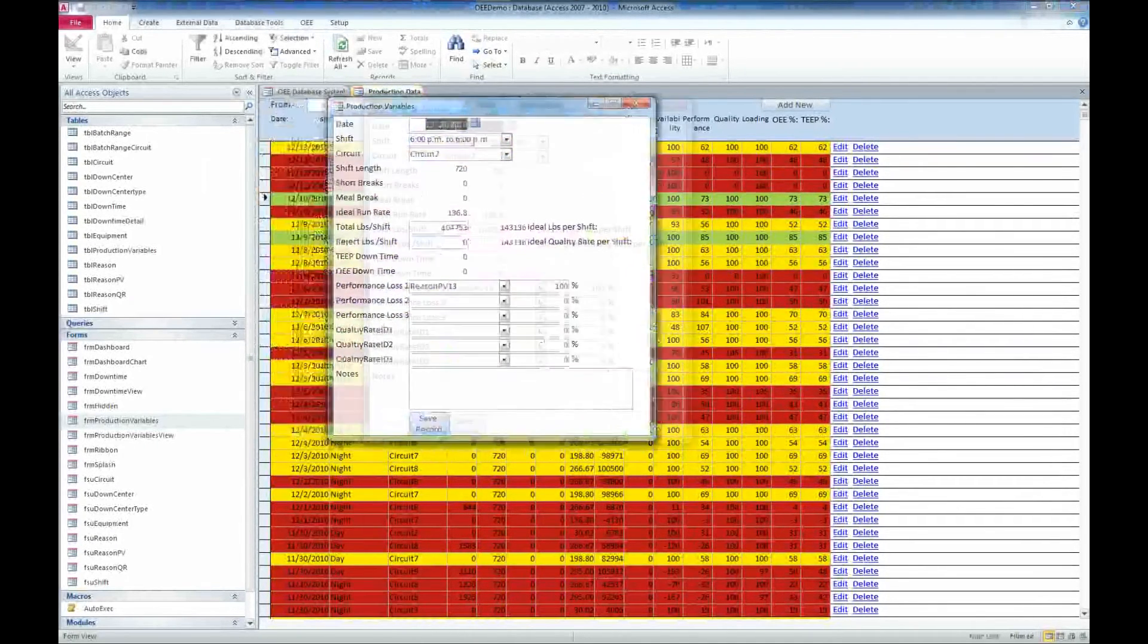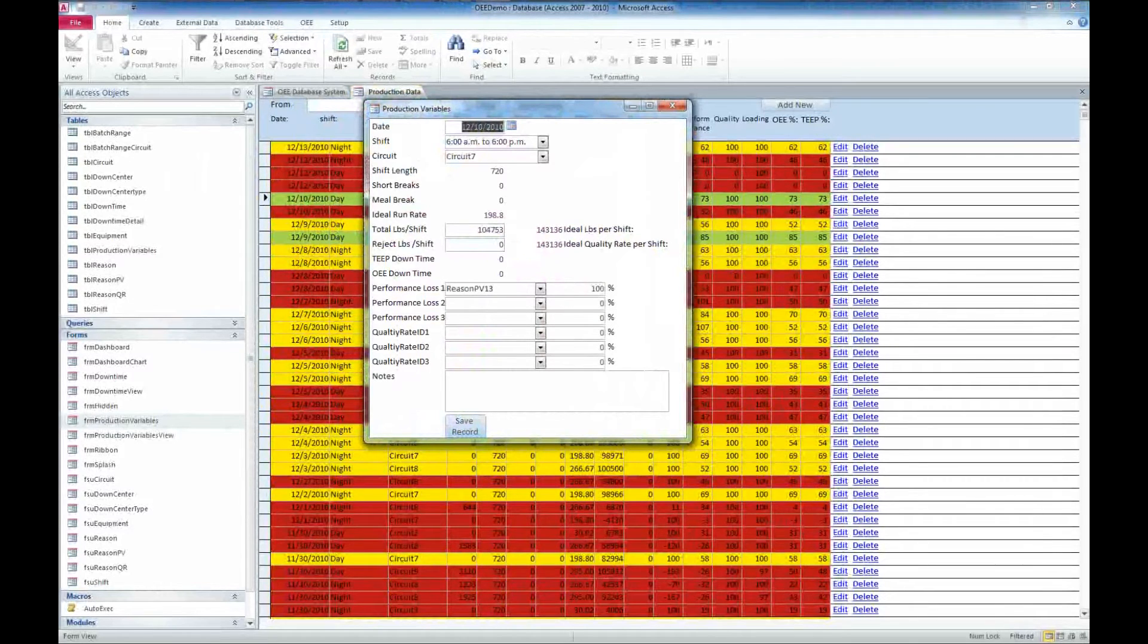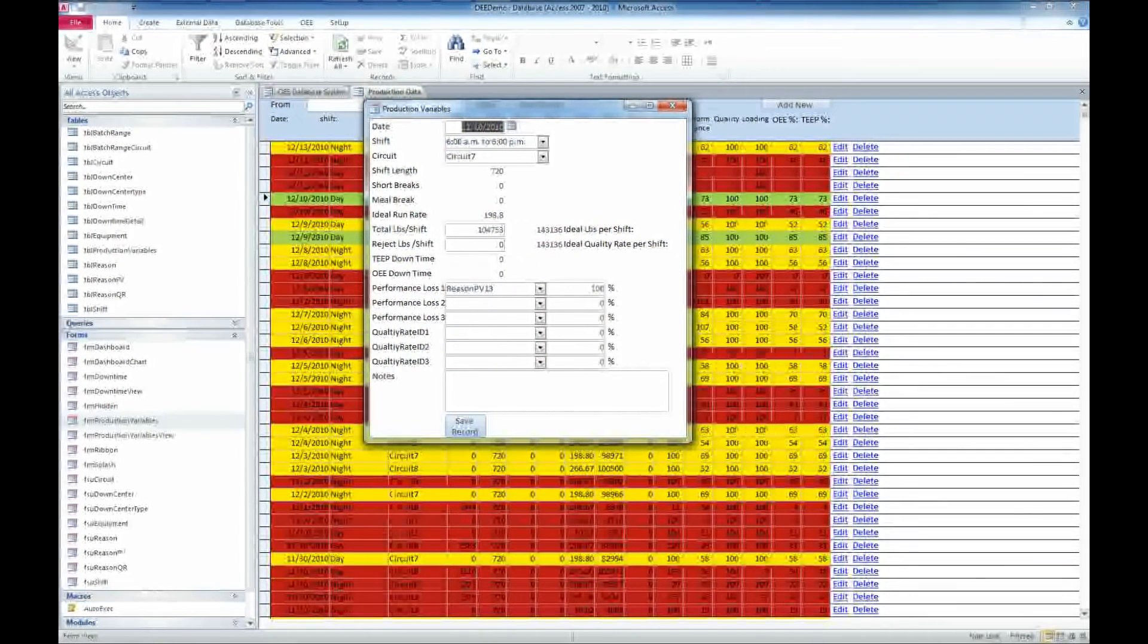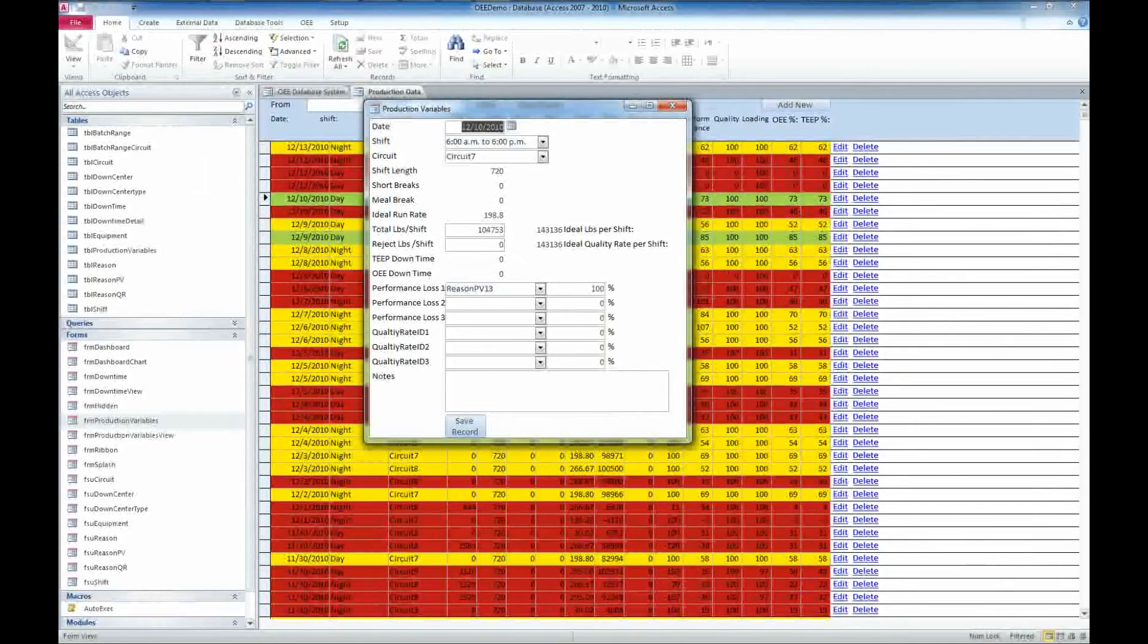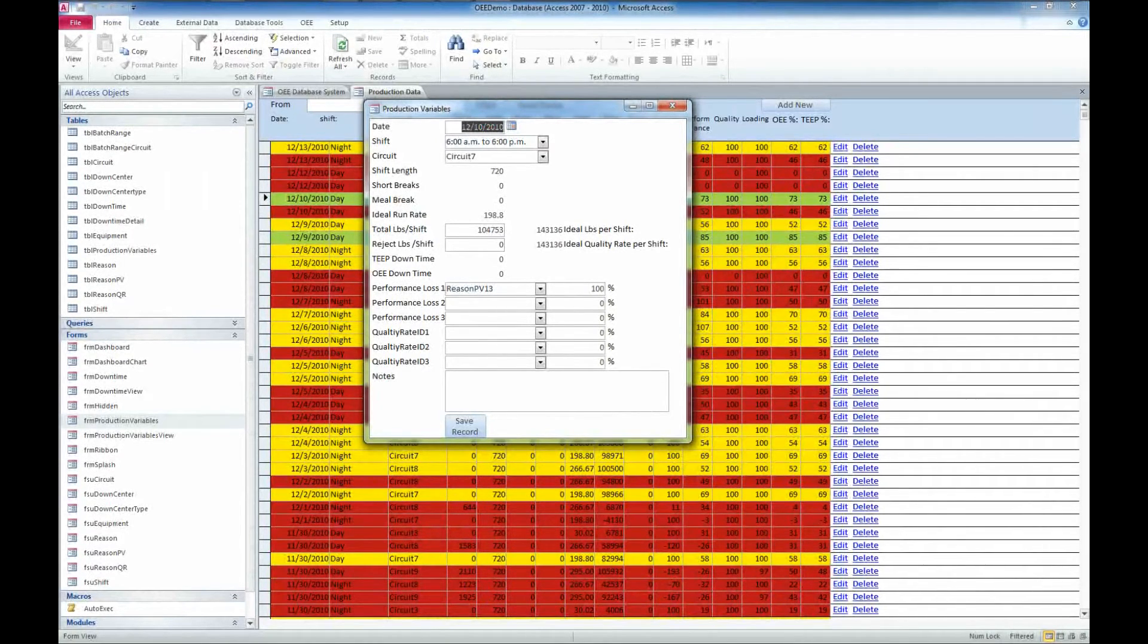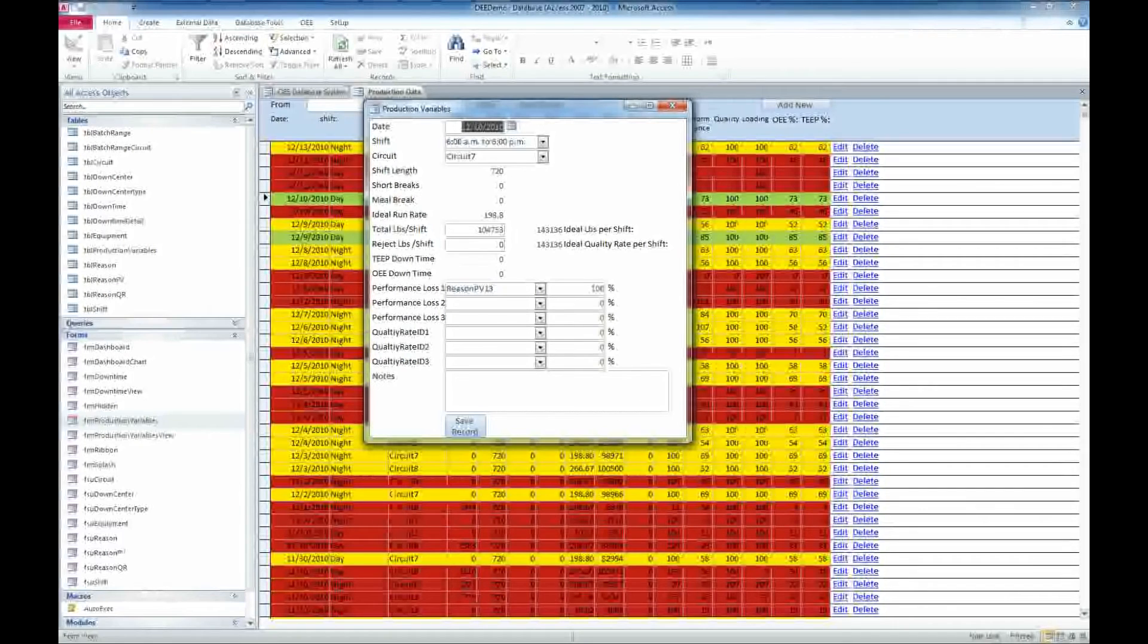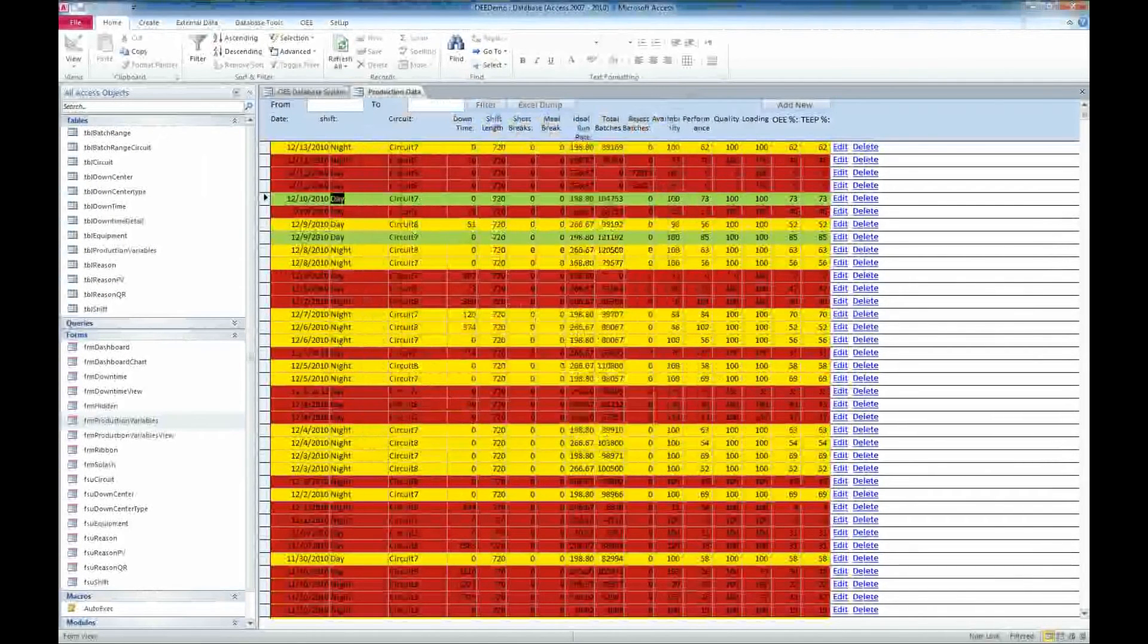And you can see we have date, shift, circuit, shift length, short breaks, meal break, ideal run rate, total pounds per shift. We've got the ideal pounds per shift. We've got quality rate per shift. We've got the TEEP downtime, the TEEE downtime, performance loss, and the reason why we lost it in the percent. So that's a great way to track our production variables.